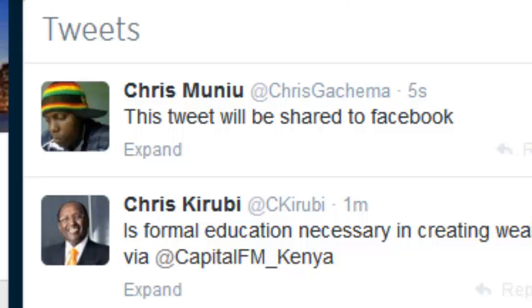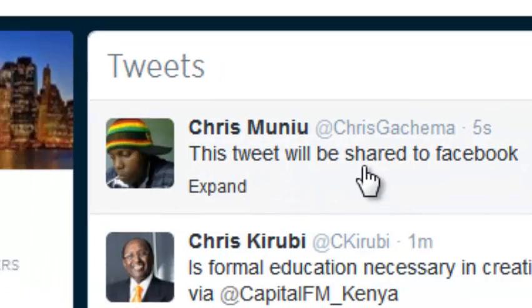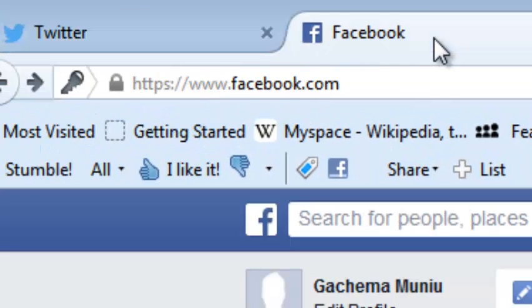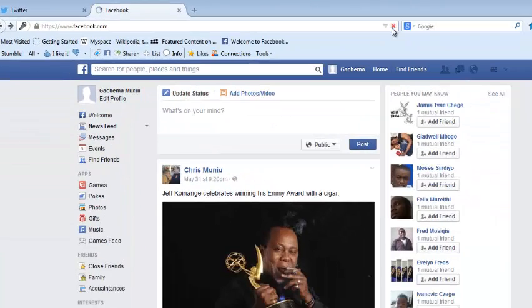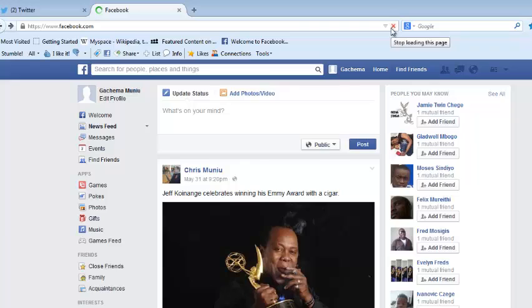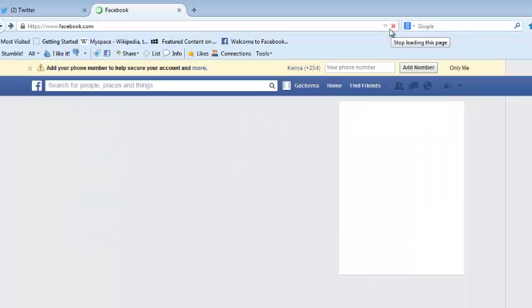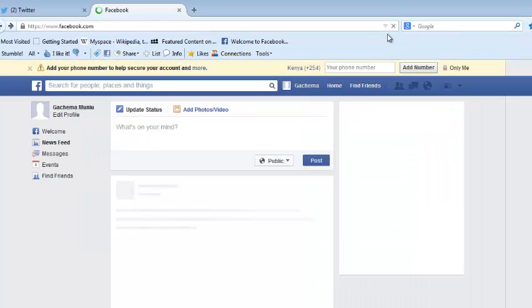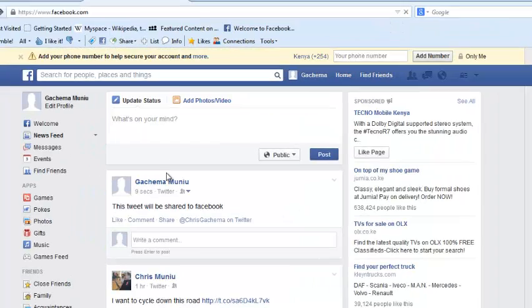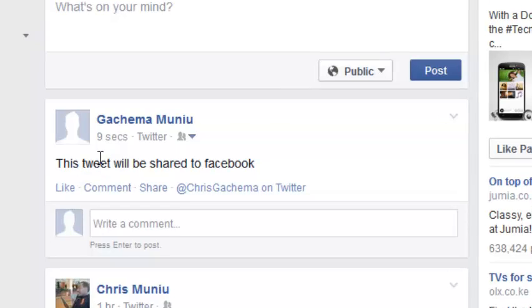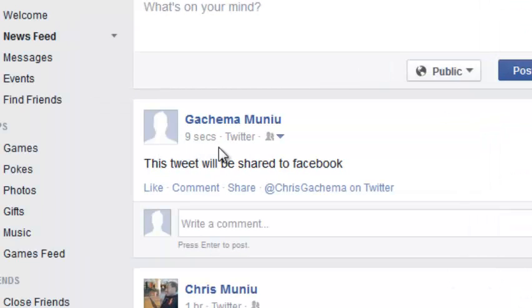You can see my tweet has been posted on Twitter. When I go to Facebook and click on the refresh button, I should be able to see a new post via Twitter. There you go. This is a new post on my Facebook profile from Twitter that says the same thing, and you can also see my Twitter handle on my Facebook page.